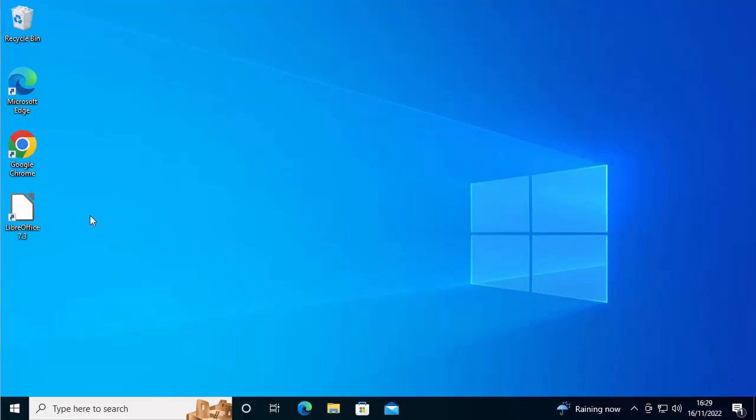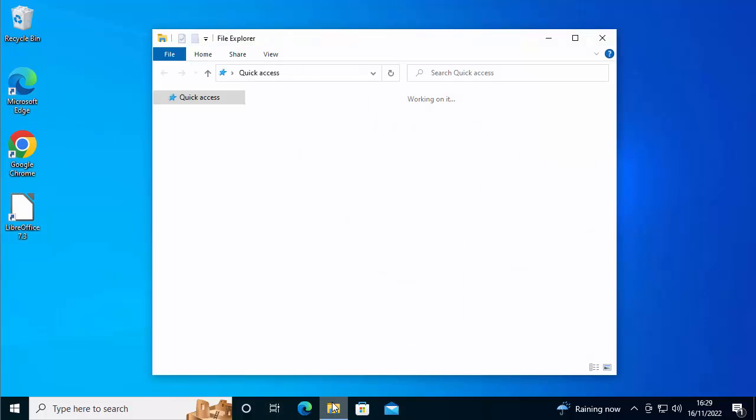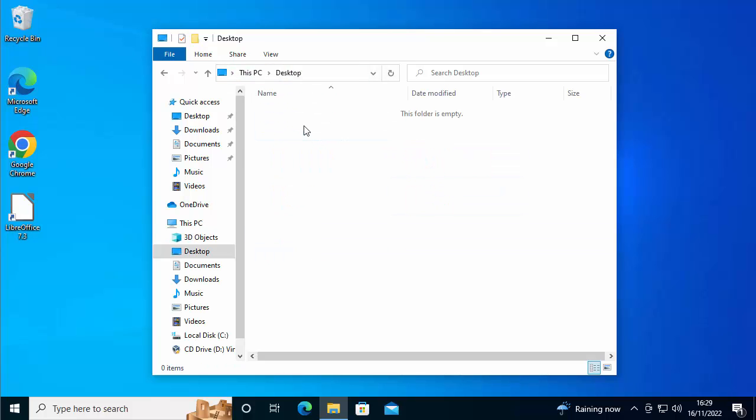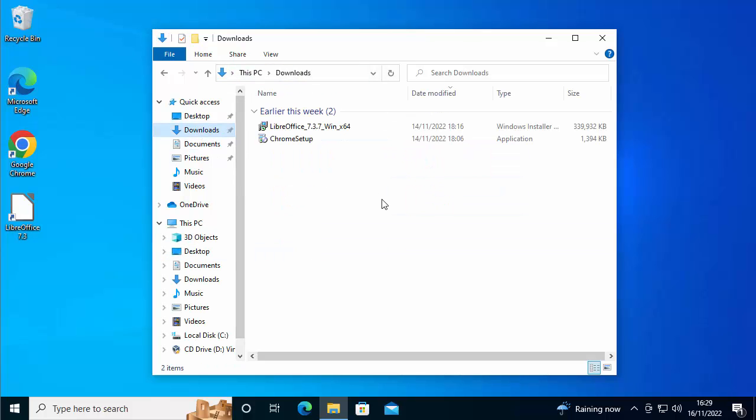So let's just have a look to see what I've got in my computer. So I've got Google Chrome here, I've got LibreOffice, I've got Microsoft Edge. I've not got a lot on here. If I go into the folders here, on the desktop, I've got nothing. The downloads folder, I've got a couple of downloads and these are things that I'm going to need to reinstall.